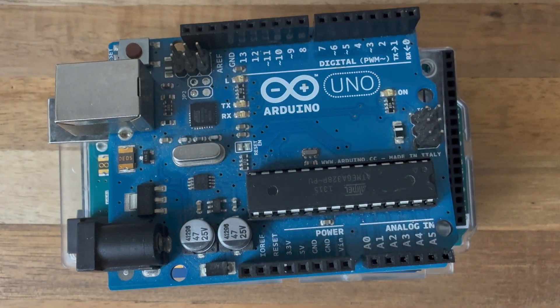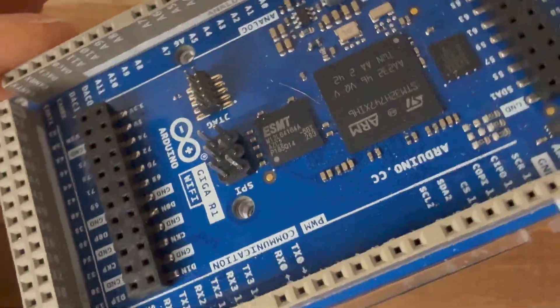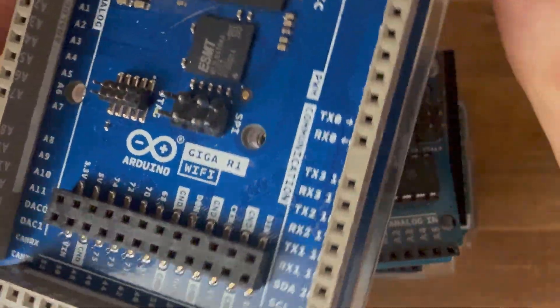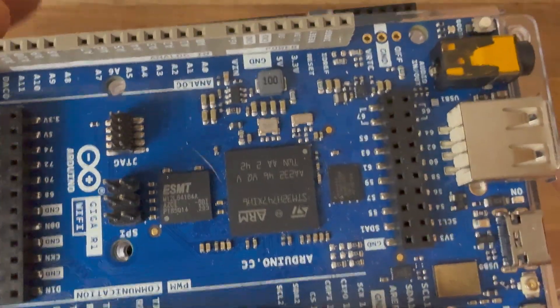If you need Wi-Fi or BLE connectivity, the Due doesn't have either of these, so you'd be better served jumping up to the Arduino Giga. But what really matters is your project.